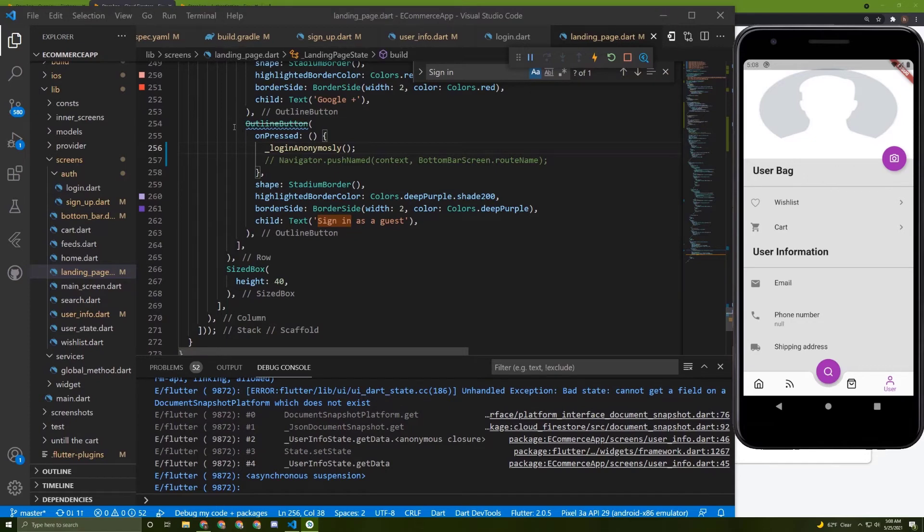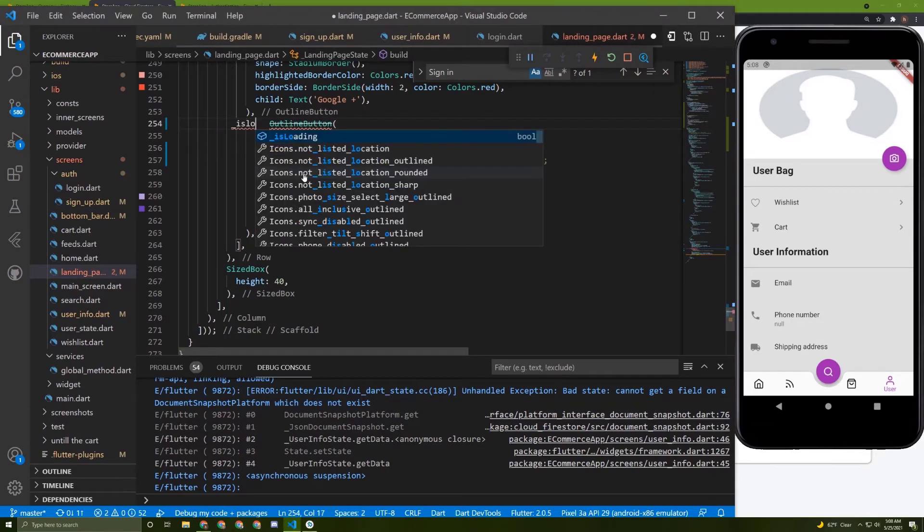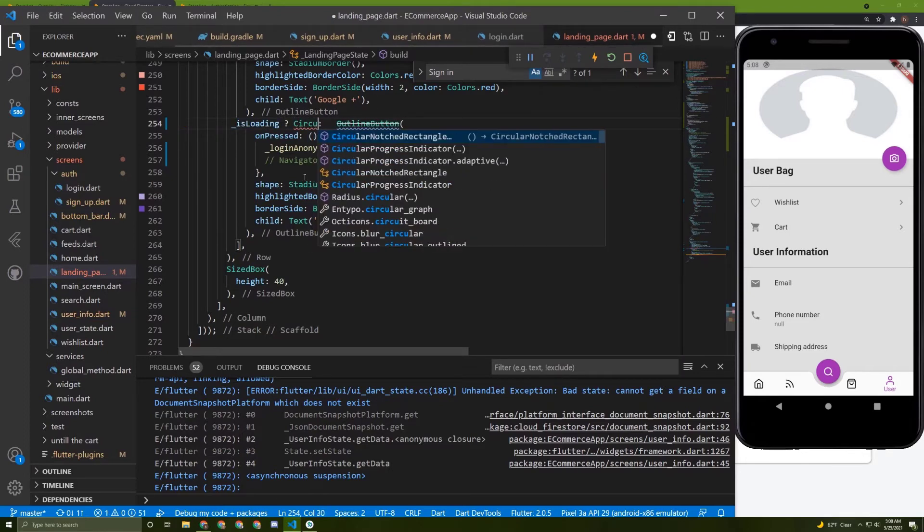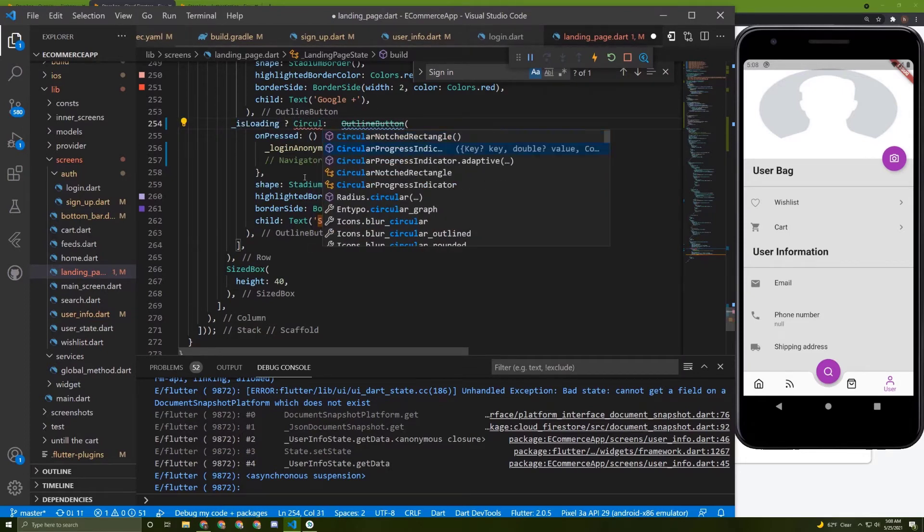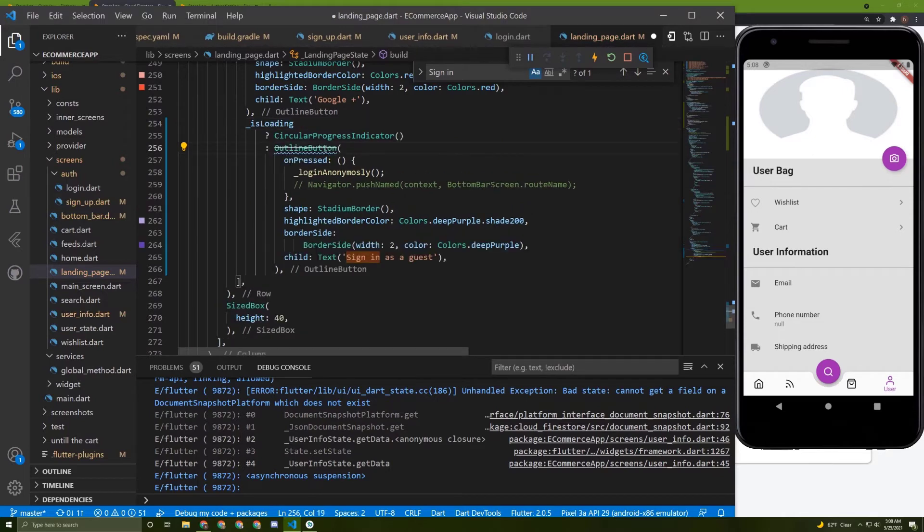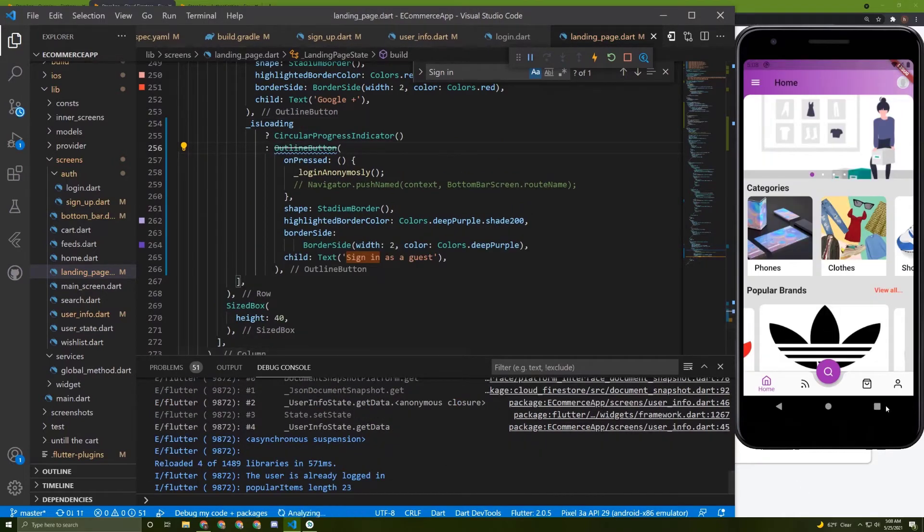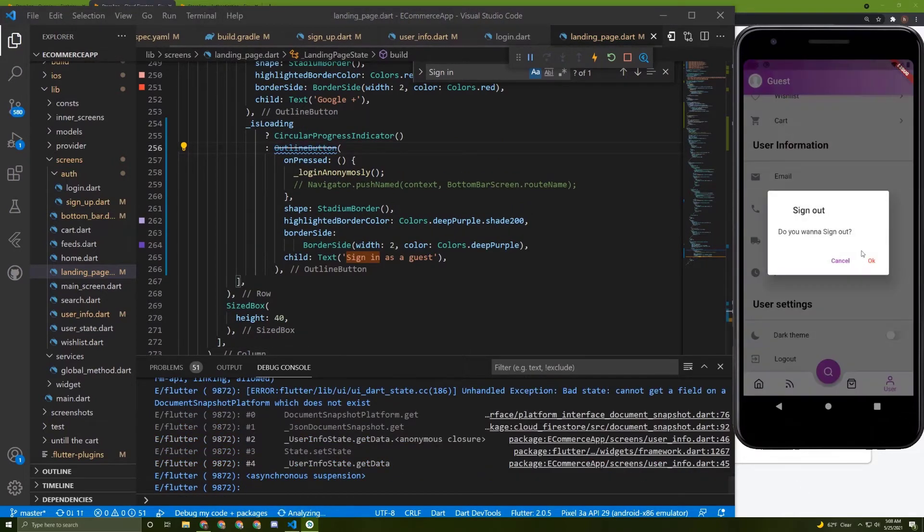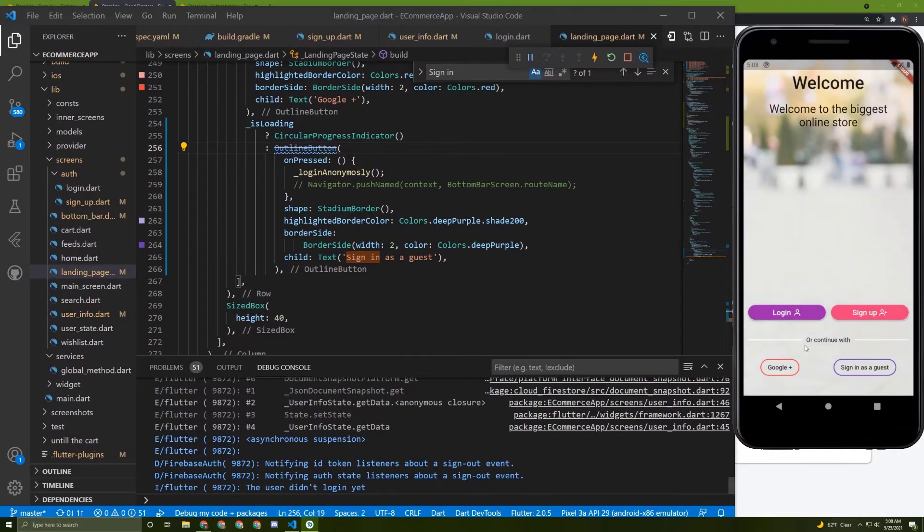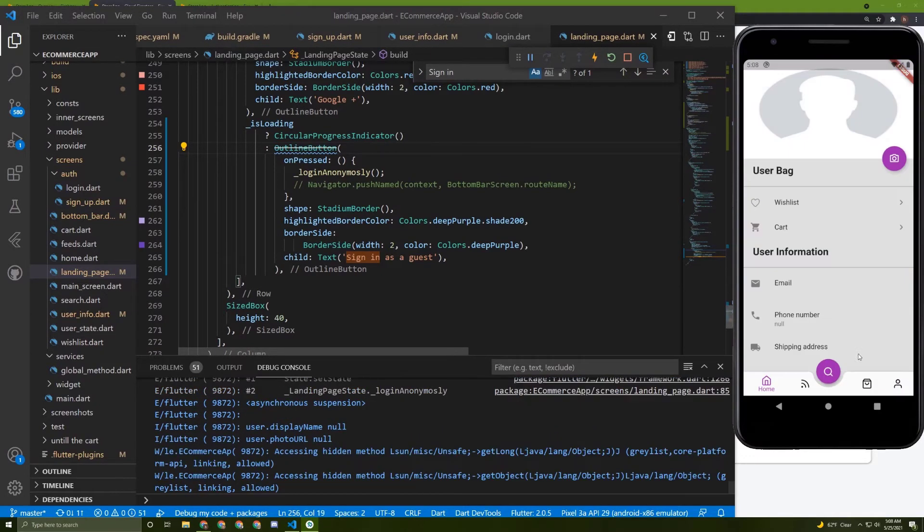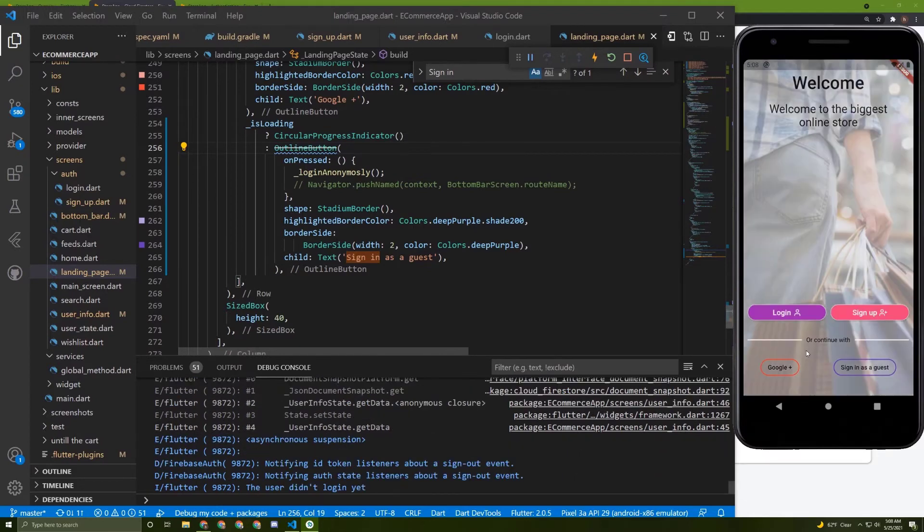First, in here, let's check if it is loading and show a spinner. If it is not, show this icon. Here it is, save it and try to log out now. Create another account.